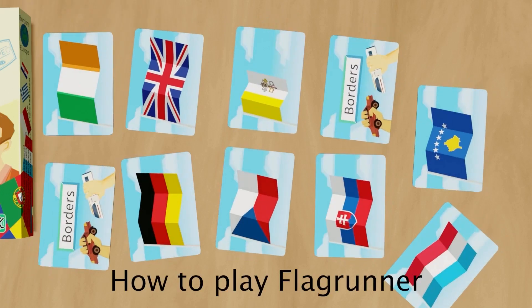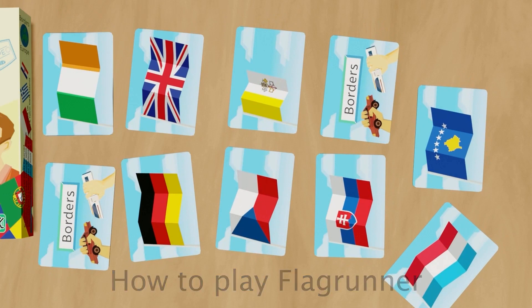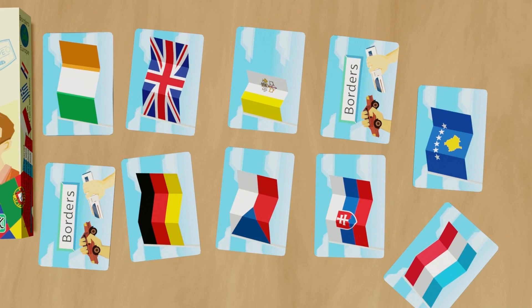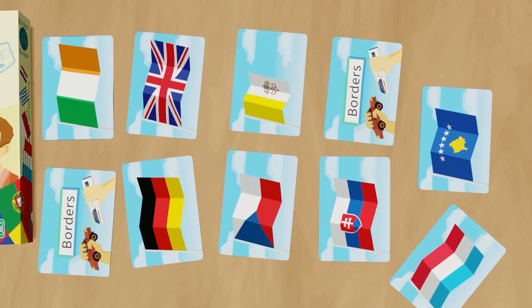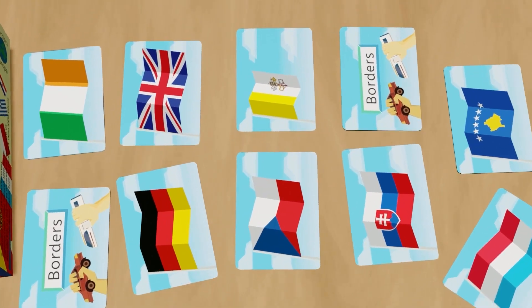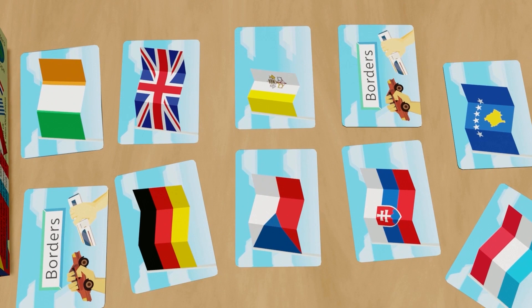Flag Runner. This is a very simple game which helps you learn the flags of European countries. It doesn't need a lot of space to play and it can even be played while you are traveling. The aim of the game is to name countries by looking at their flags.